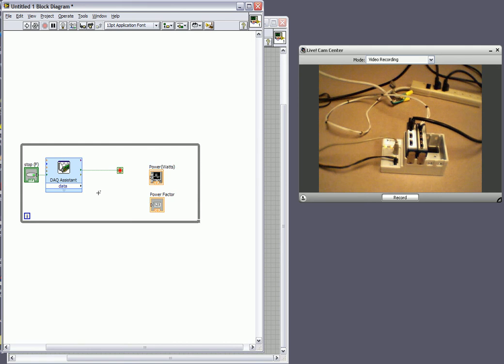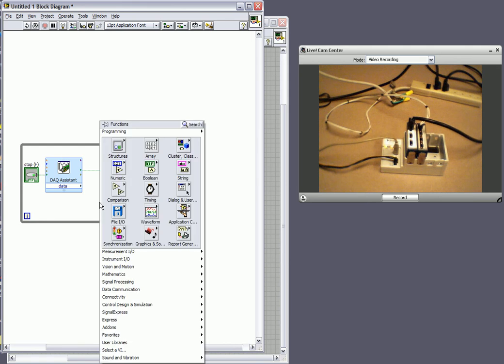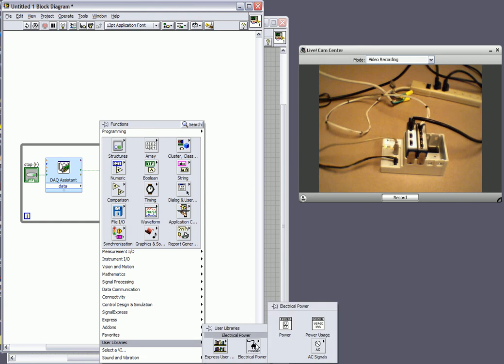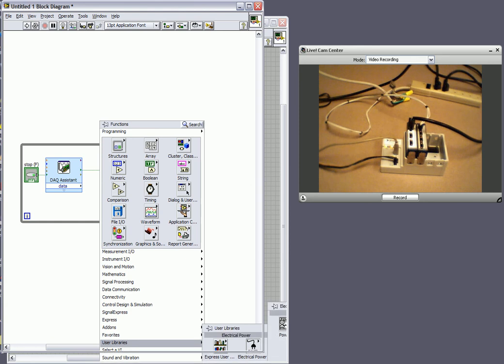Well what we want to do is we want to get power. So using the electrical power measurements palette for LabVIEW that you can download for free on NI.com, I can go to user libraries electrical power and select power.